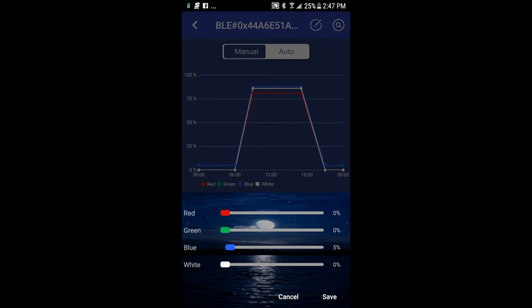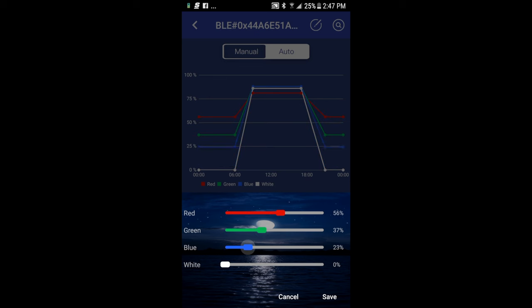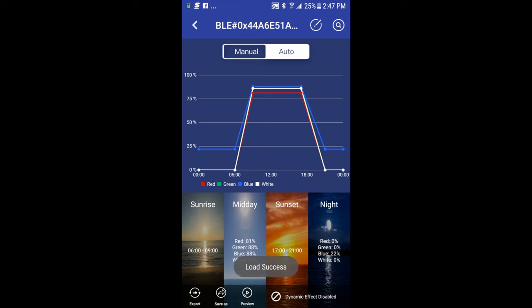And finally, my night settings, just like my daylight or midday settings, I can move those out like I want. I probably want those lower with maybe a little bit of blue to replicate moonlight. And I'll click save.